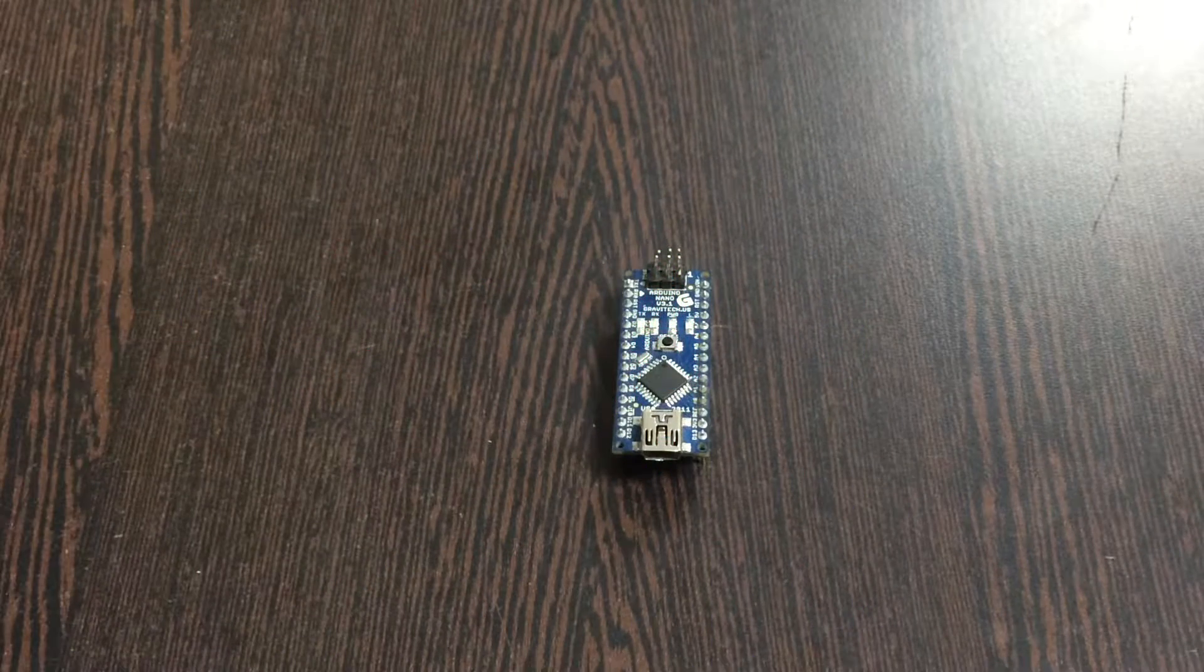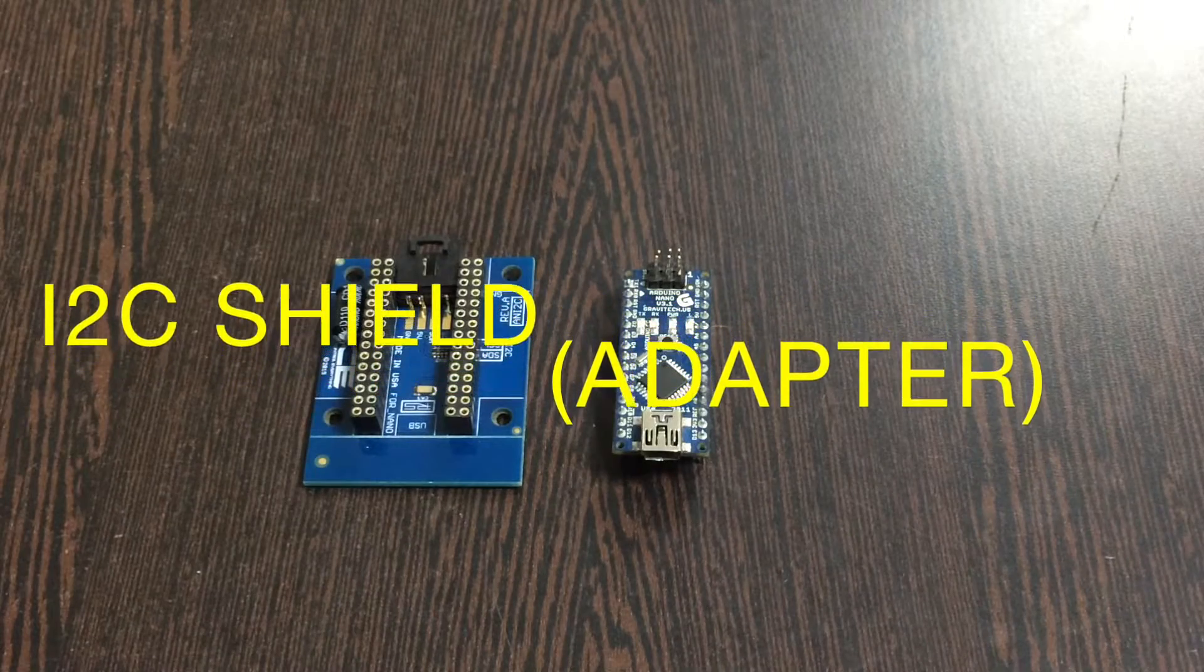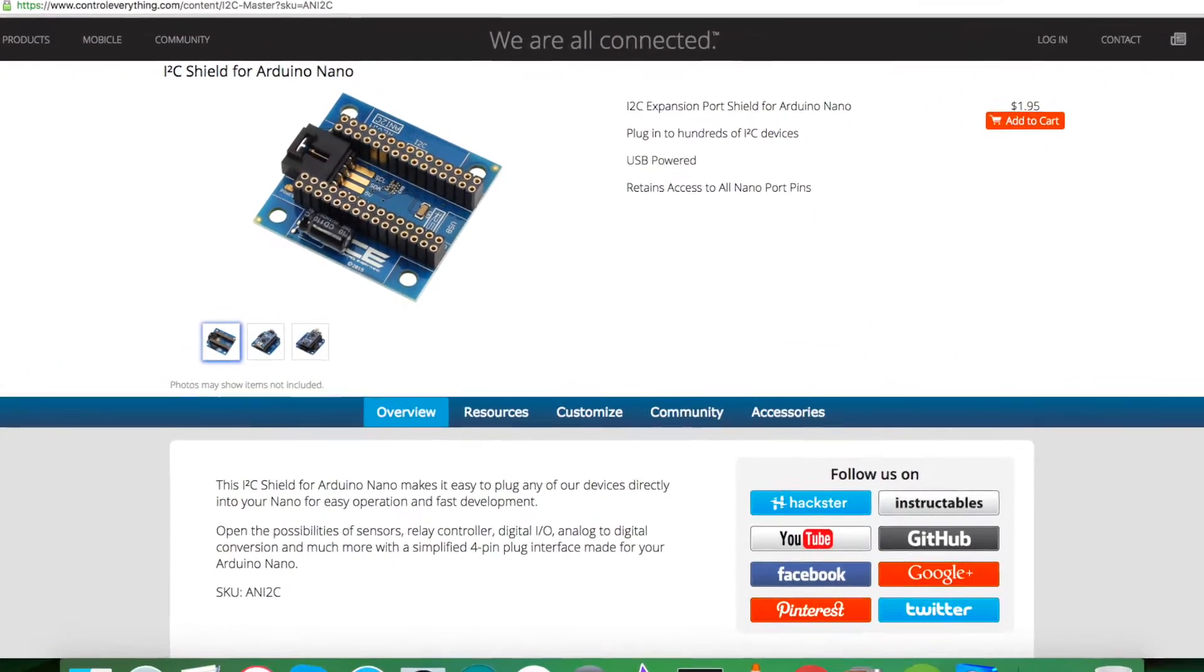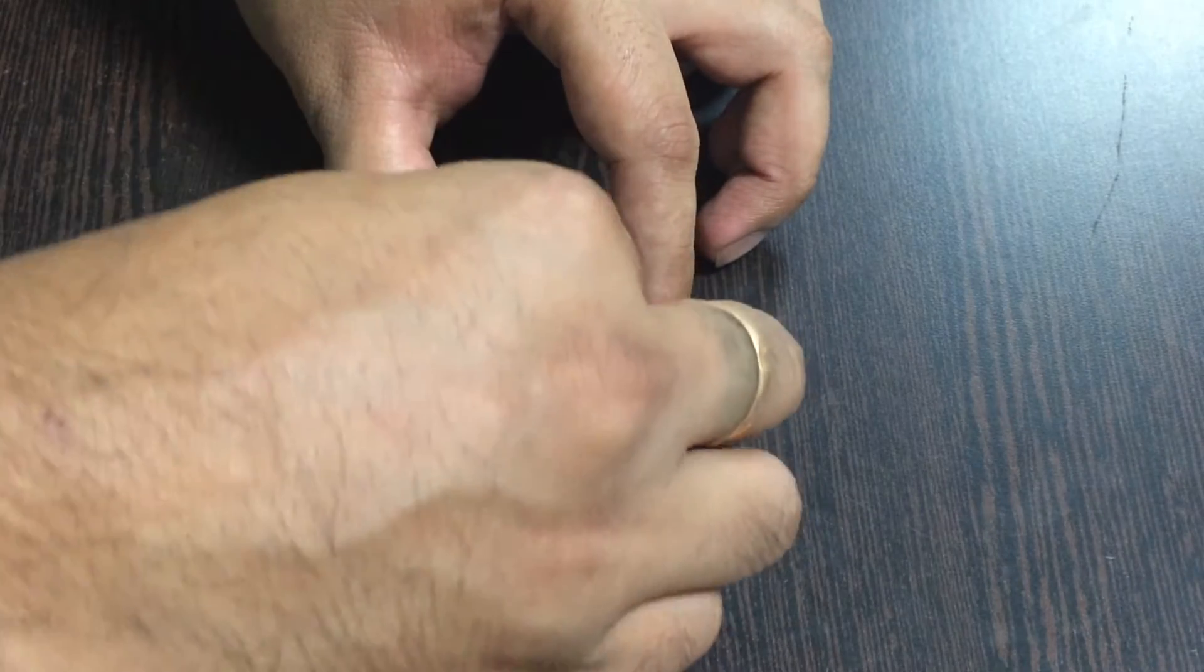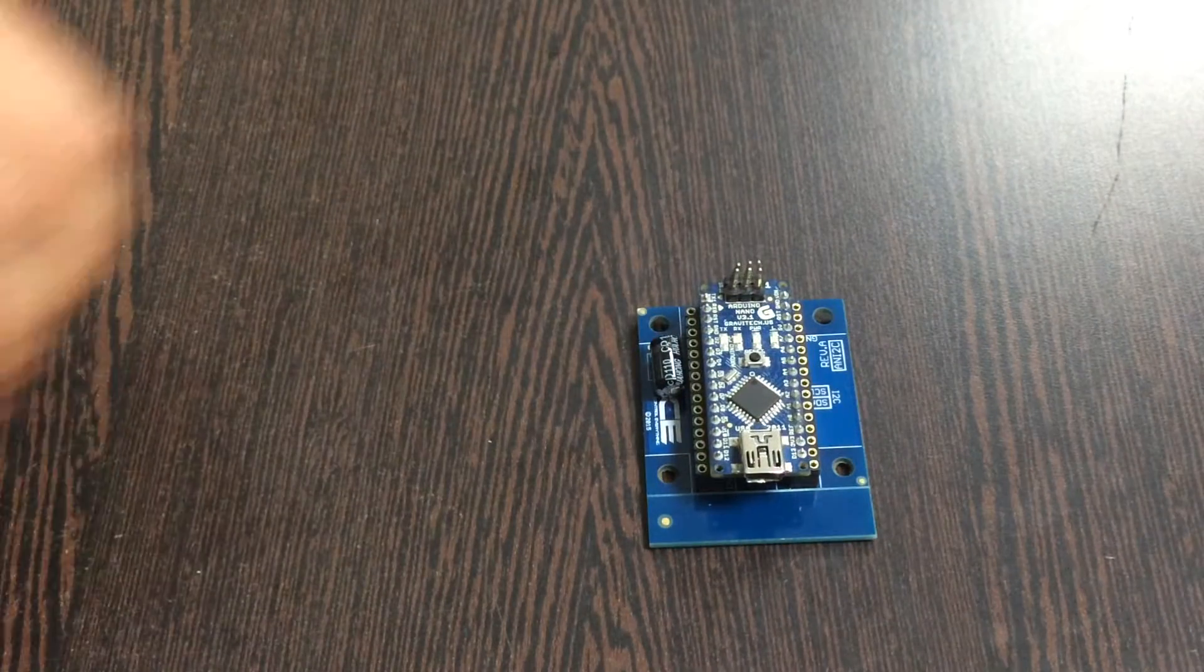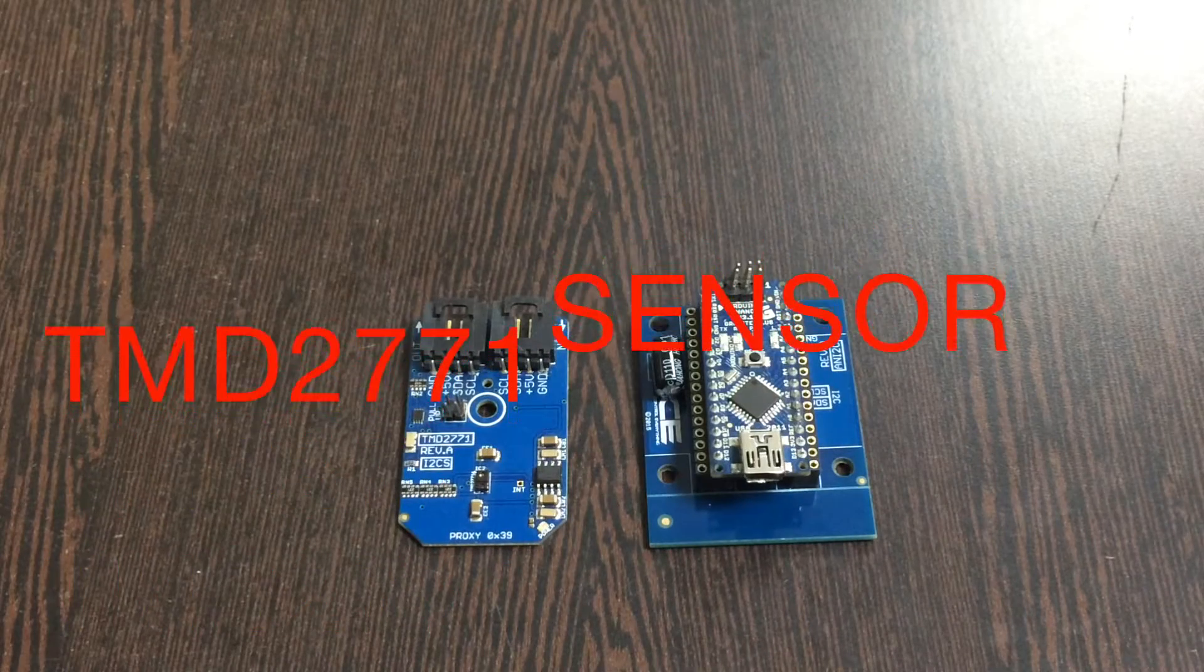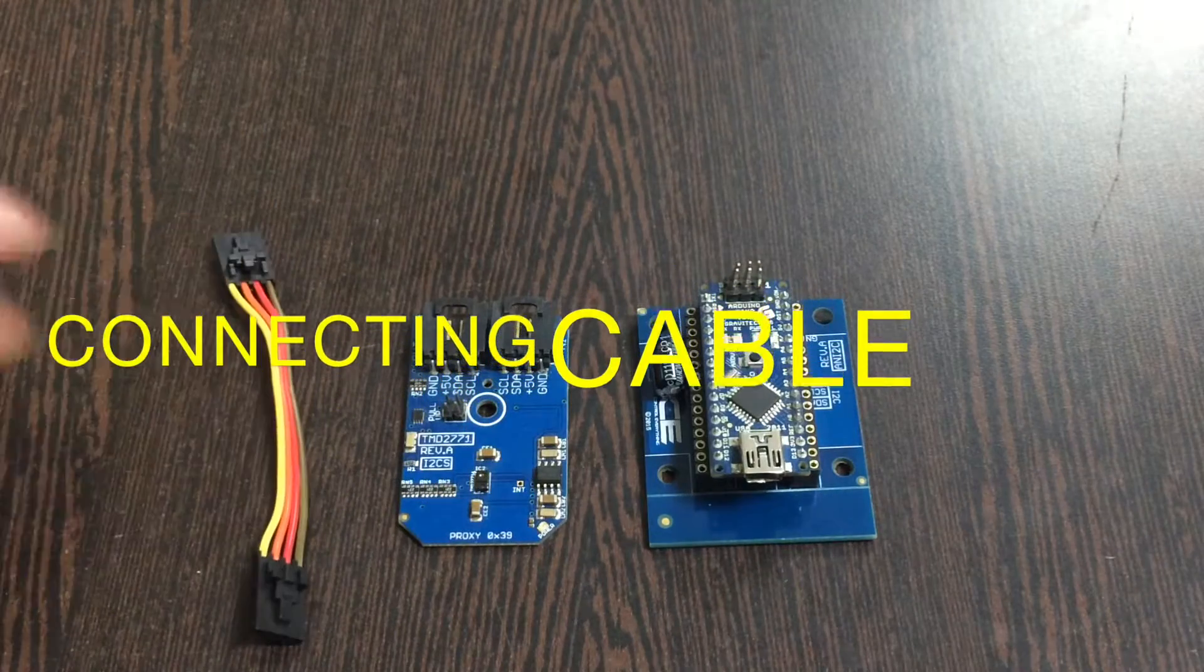This here is an i2c shield, available on the website controleverything.com. The reason we are using this is to make easy connections with other i2c devices. This here is our sensor, the proximity and ambient light sensor TMD2771, and this here is a connecting cable.